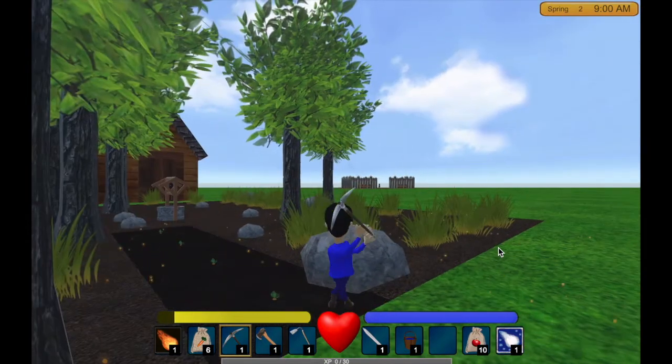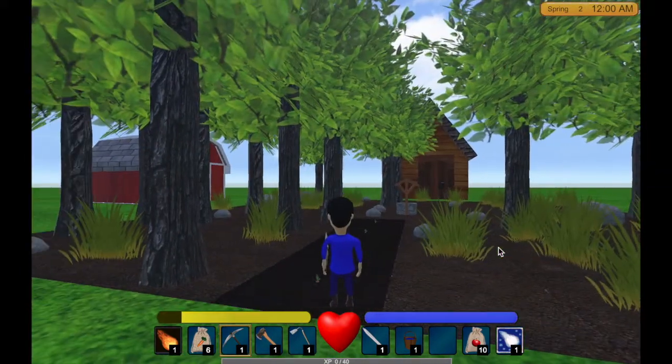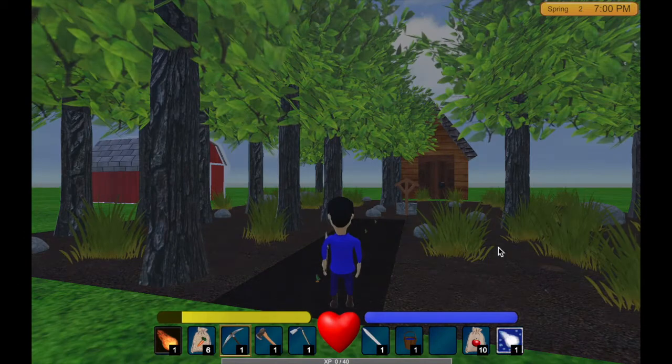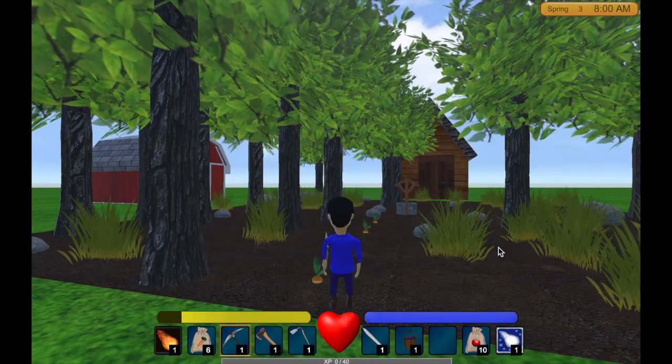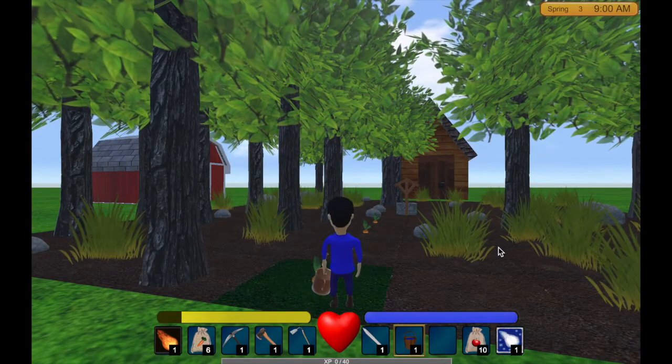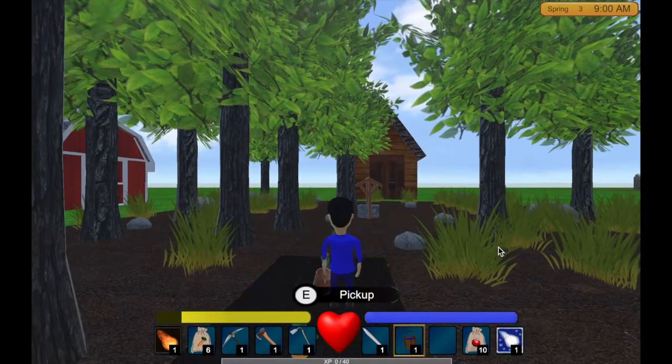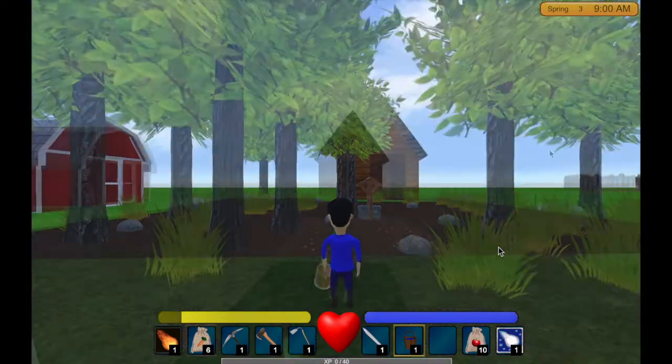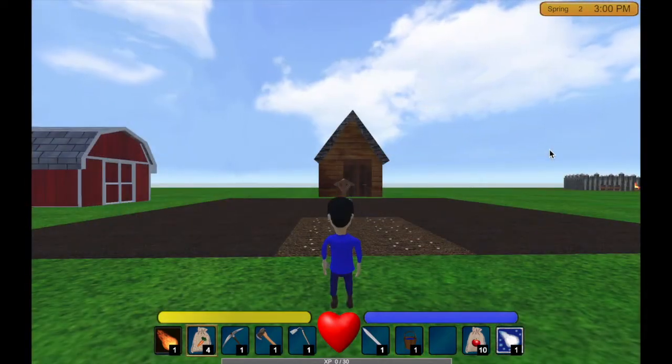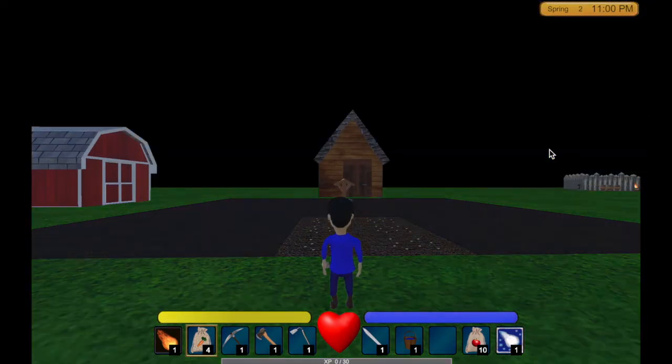Also for this video I added a bit of procedural generation to add some trees and grass and things like that. I kind of talked about this a little bit in the last video.